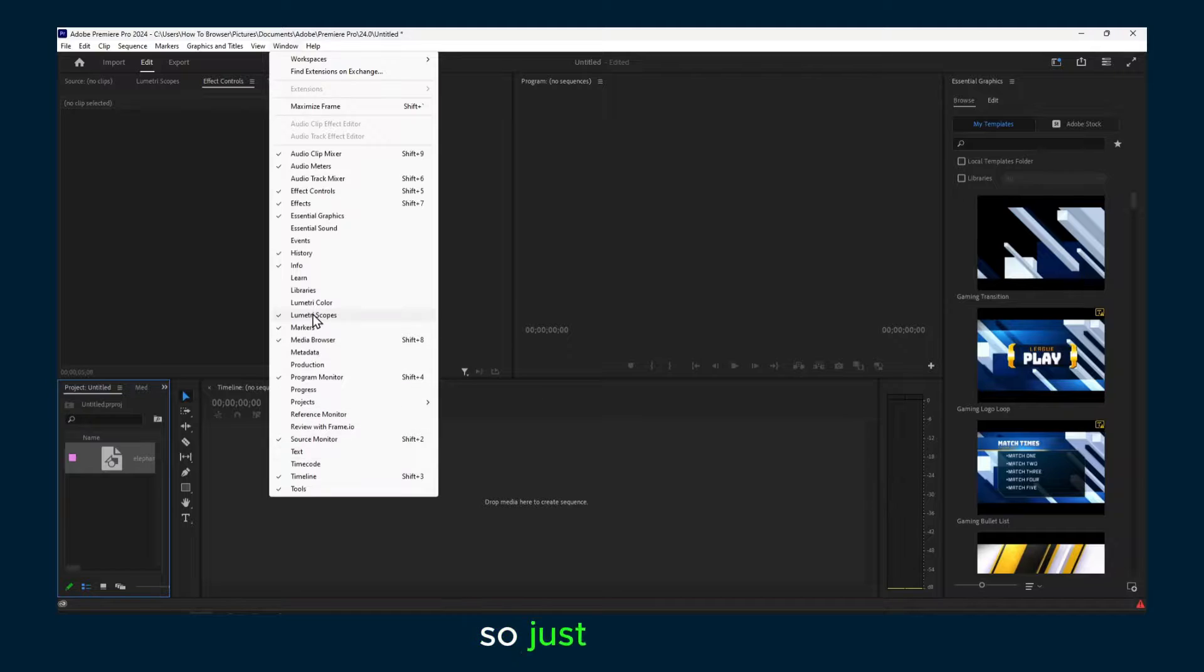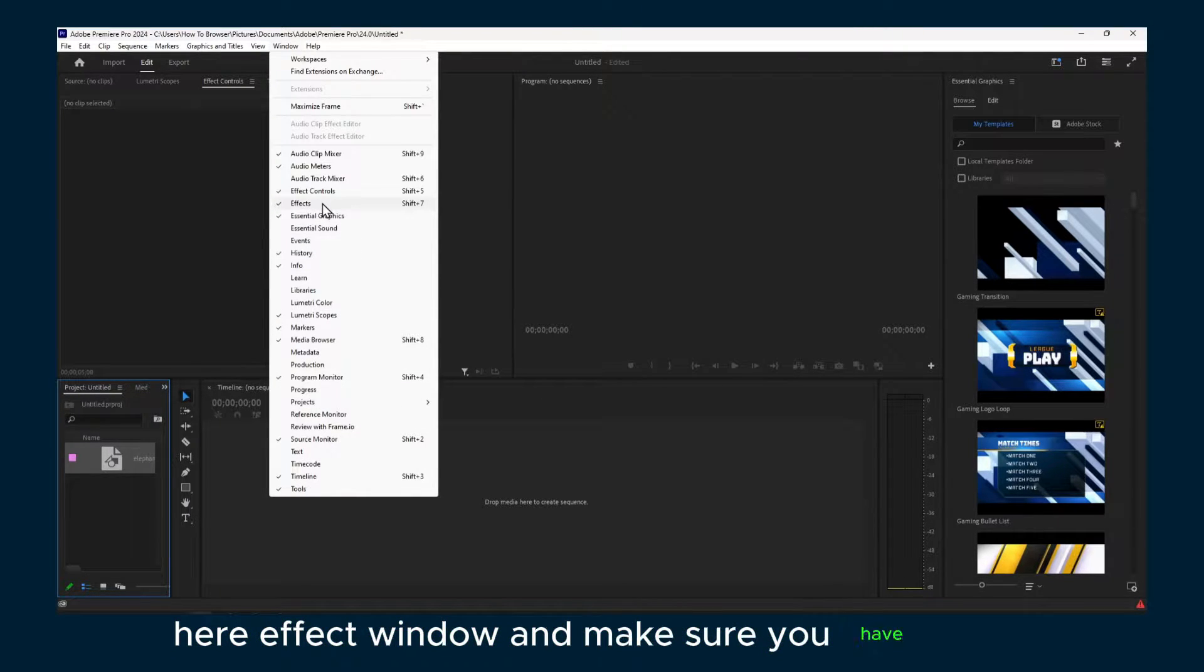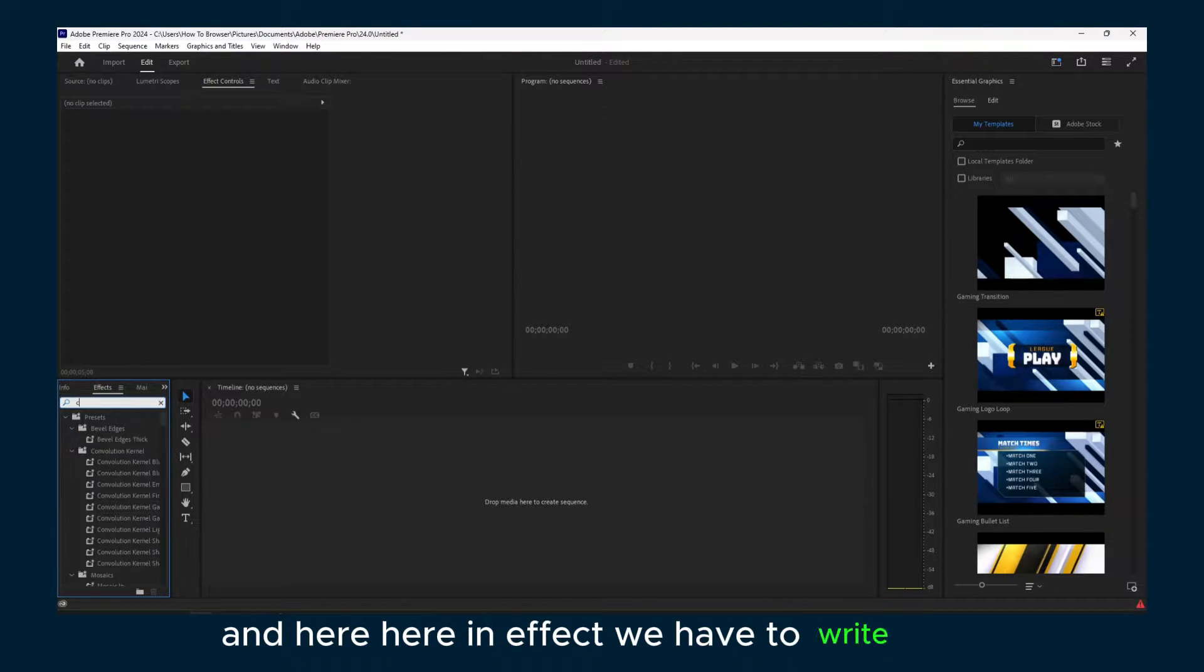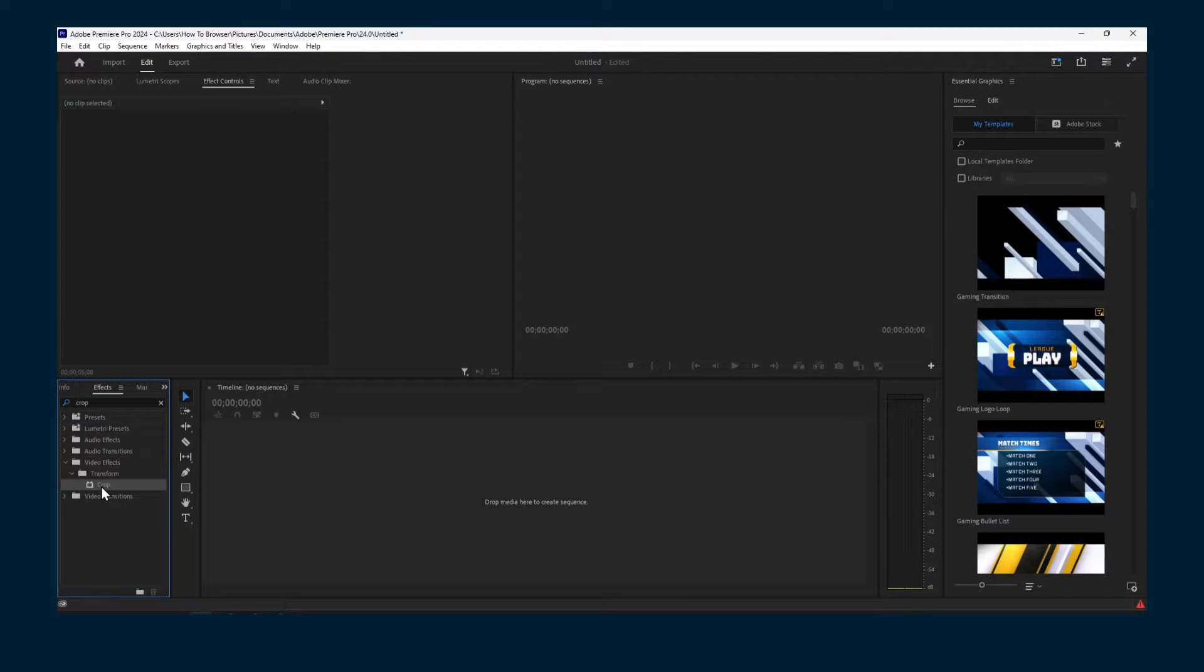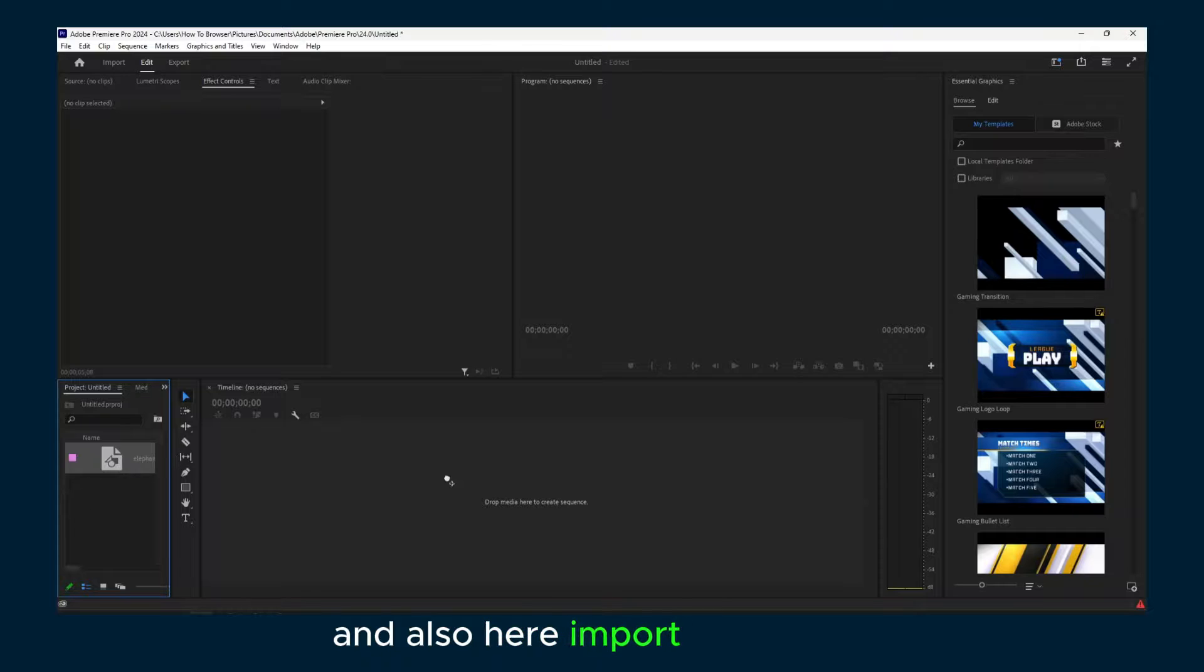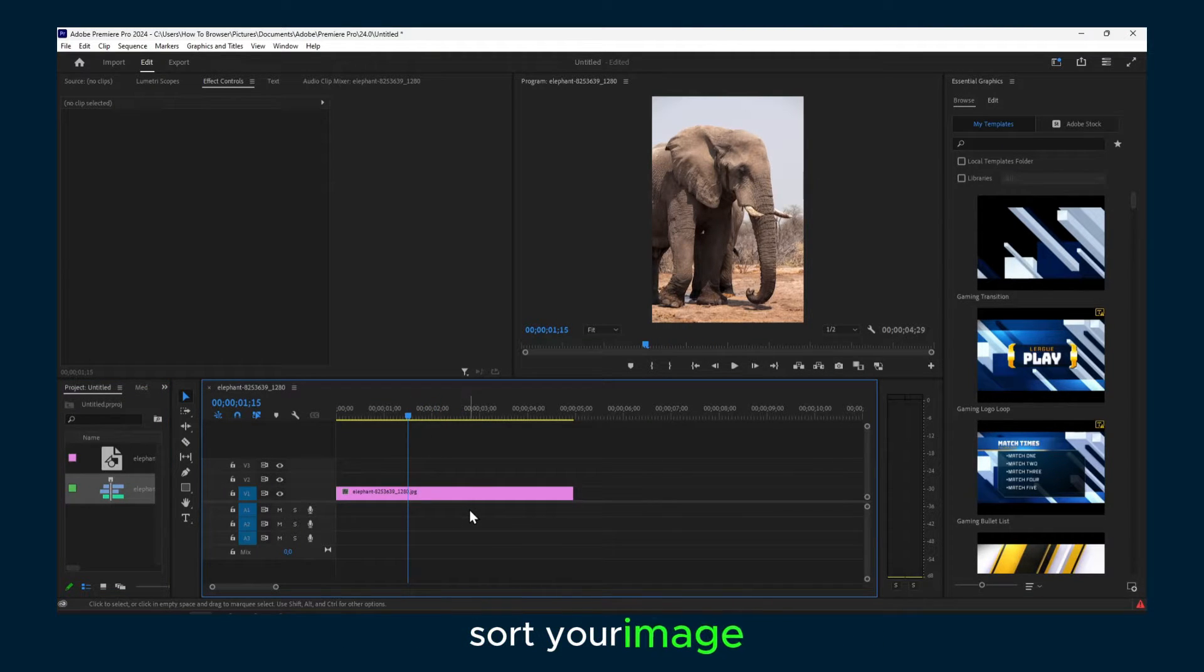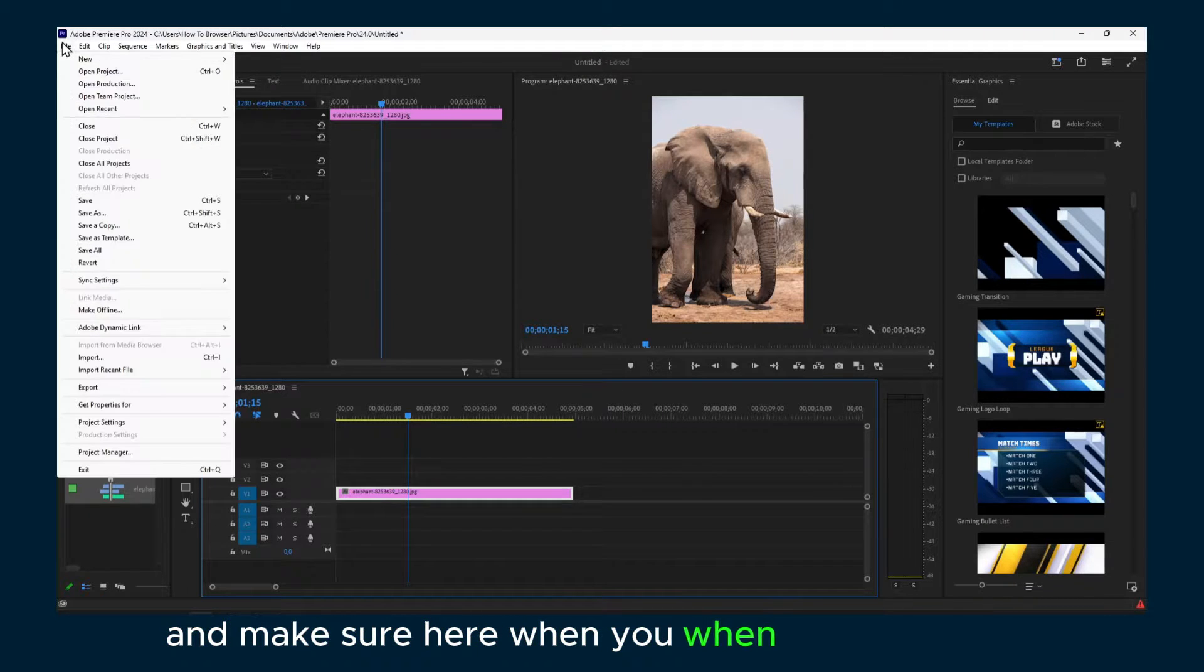Just click on effects window and make sure you have effects. Here in effects we have to write crop and also import your image.